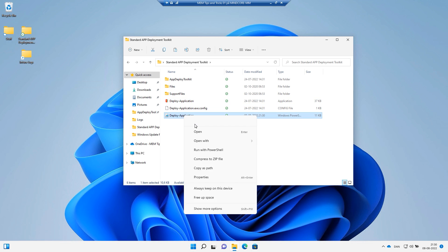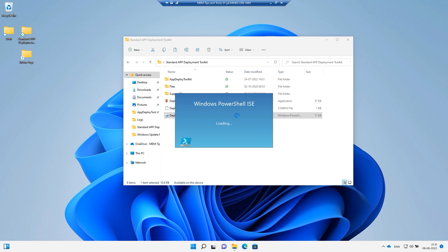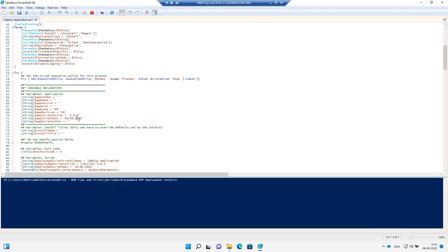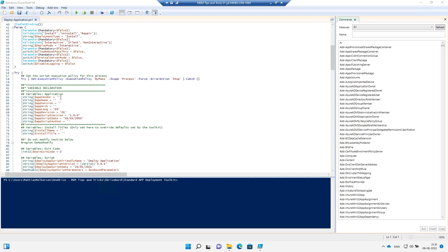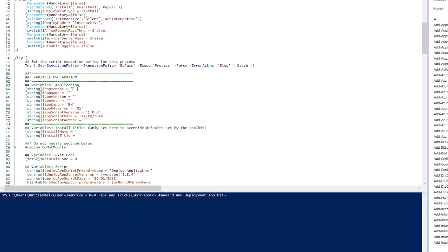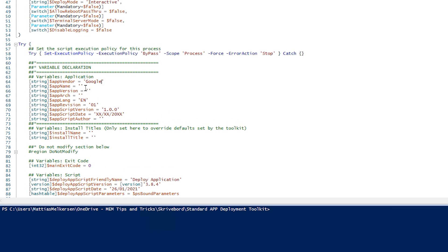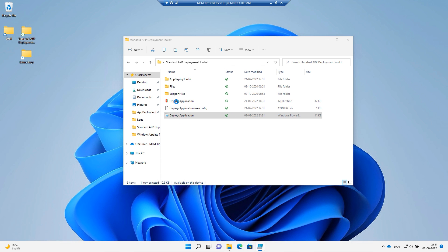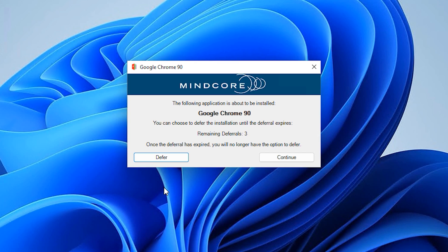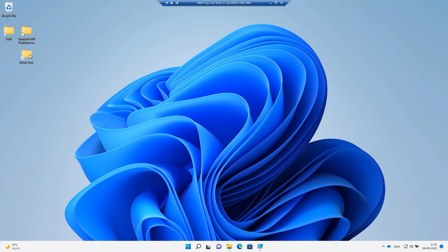First, we will right-click Deploy Application PS1 and edit it using PowerShell ISE. Here, we go into the variables and fill out the application letter, the app name, and the app version. We will also fill out the script author. Let's create a Google Chrome package, call this version 90, and set the author to yourself. Let's save this and try out the package. We can see that our package is called Google Chrome 90.